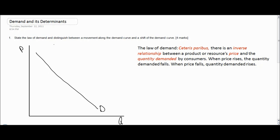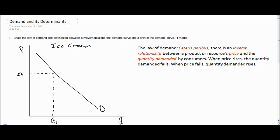We're going to talk about the demand for ice cream. Assume that the price per scoop of ice cream is high, say $4. At a high price, the quantity demanded is very low, while at a lower price, say $2, the quantity demanded increases. In this way, we can see the inverse relationship between price and quantity demanded.